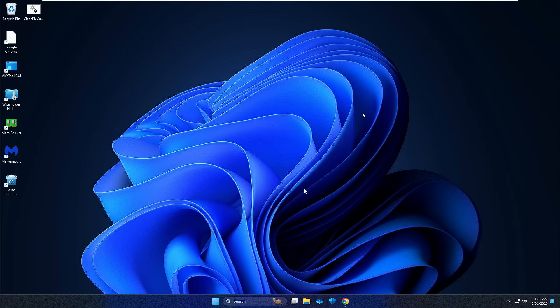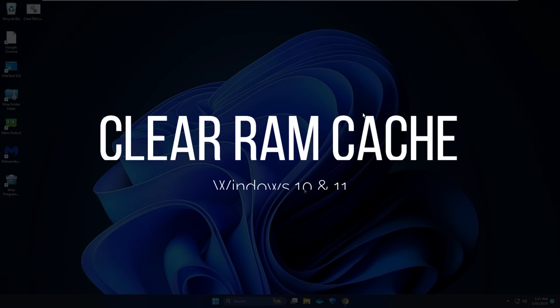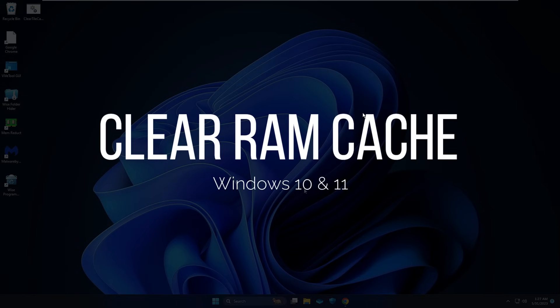Hello everyone, welcome back to Crown Geek. In this video, I'll be explaining how to clear the RAM cache on Windows 10 and Windows 11.